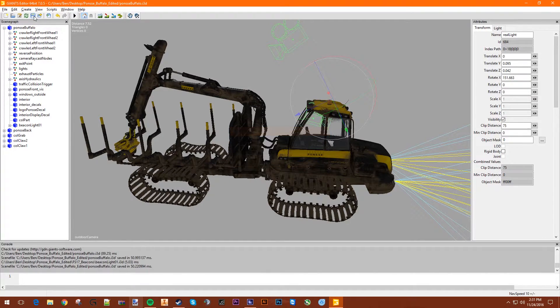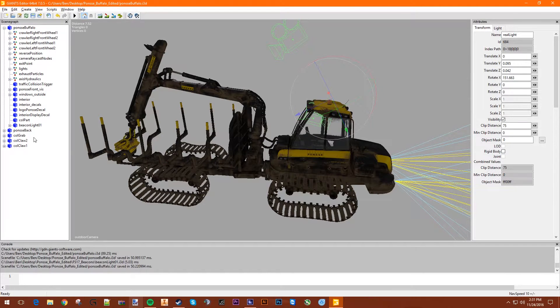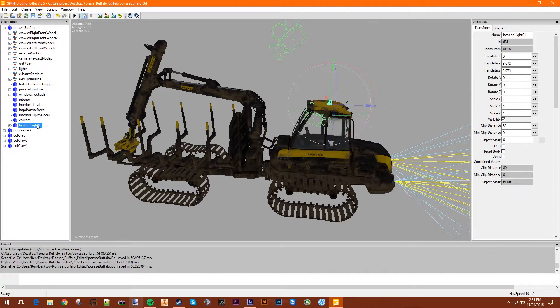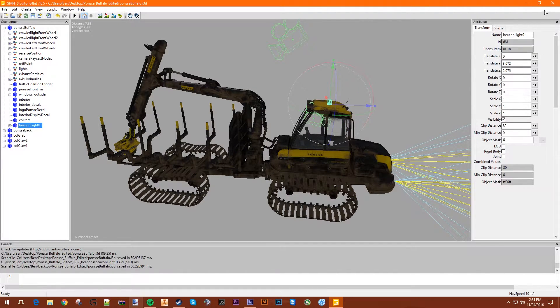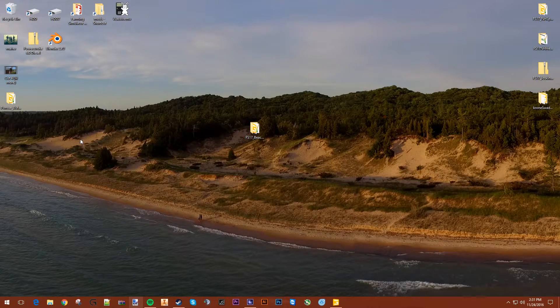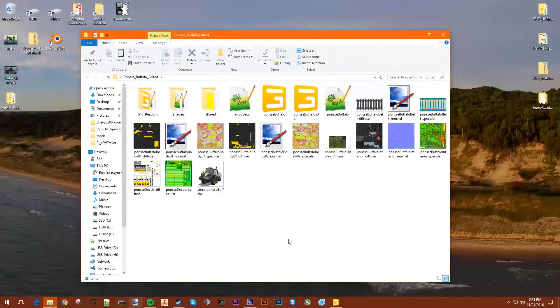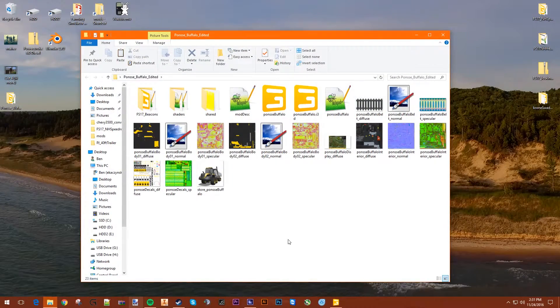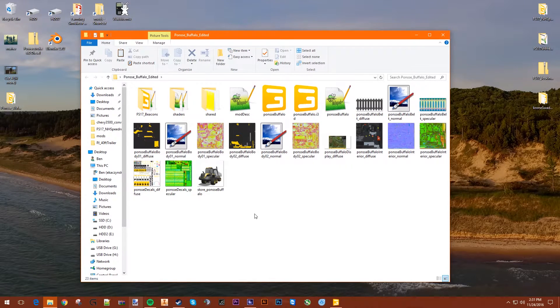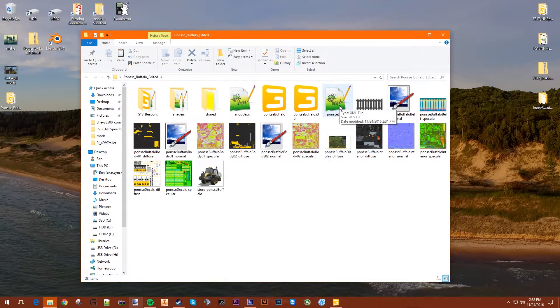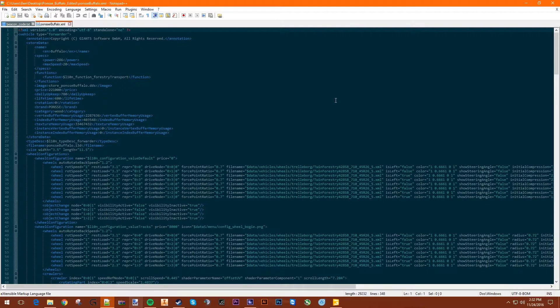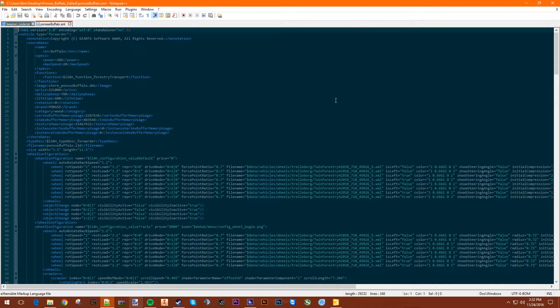Say we're done in here. We're done doing anything in here, but we will need to come back here. You can minimize that. You go into your folder. Next, you find your XML, which should be the mod title, which in this case is Ponzi Buffalo. So you open this in Notepad++.